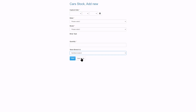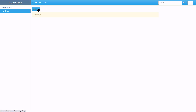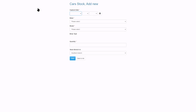Let's select the southern branch and do the same. This time the southern branch is available. The query in the lookup wizard where clause is working as expected.